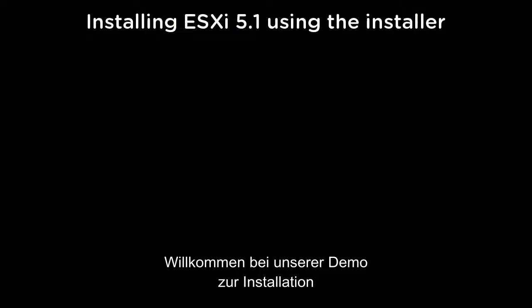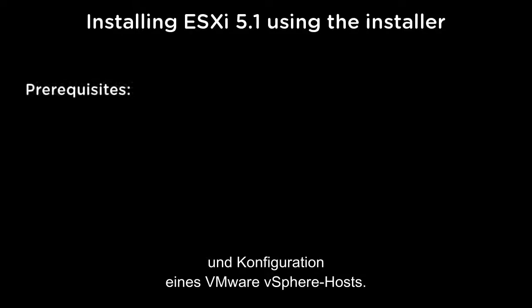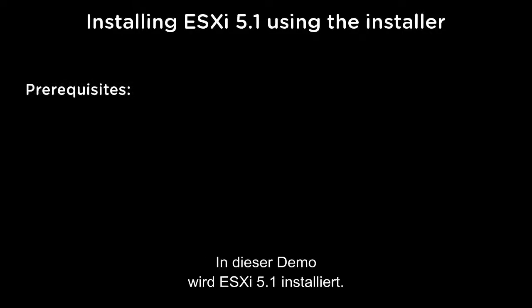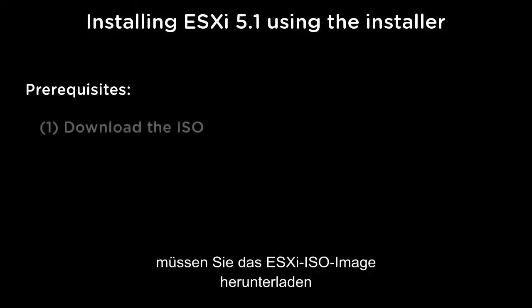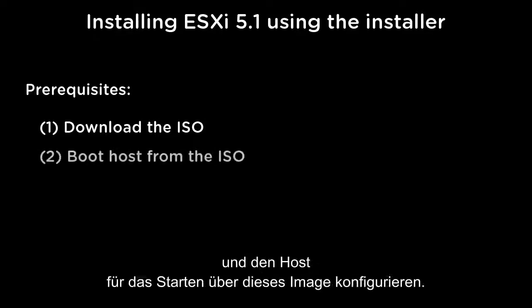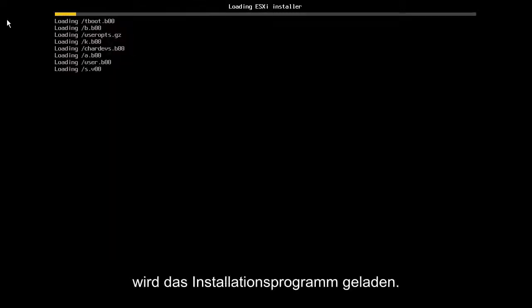Welcome to our demonstration on how to install and configure a VMware vSphere host. For this demonstration, we will be installing ESXi 5.1. Before starting the installation, we need to download the ESXi ISO image and configure our host to boot from this image. When the host boots from the ISO image, the installer will load.